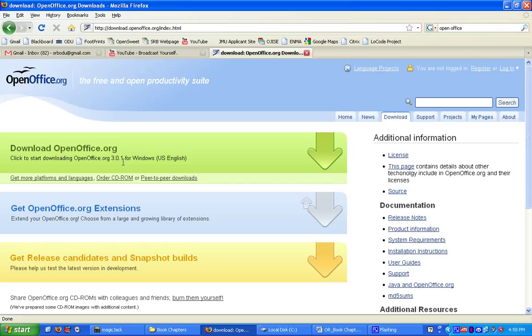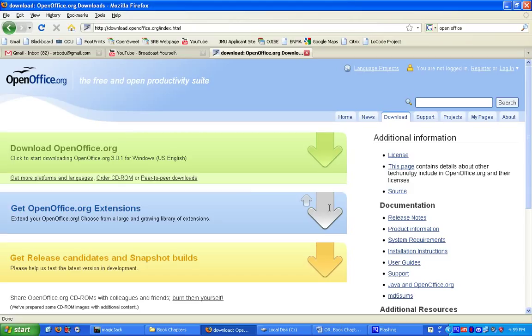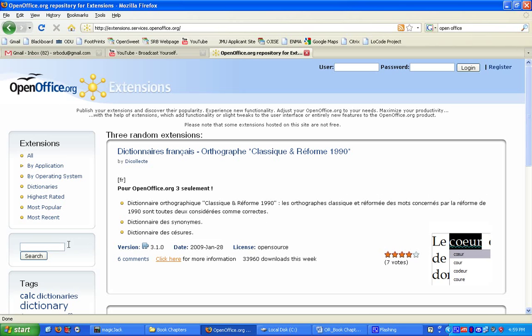You're going to need to download an extension for OpenOffice, and the extension that we're going to be downloading is a nonlinear solver. Simply click on the link to get openoffice.org extensions, click on that link, and search for nonlinear solver.